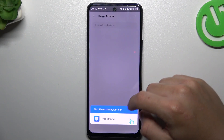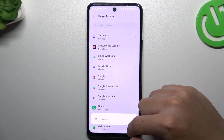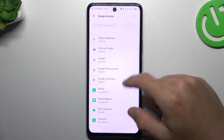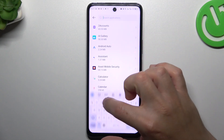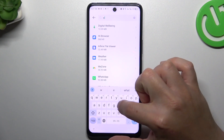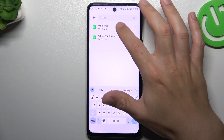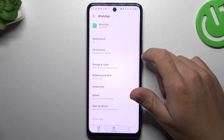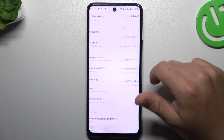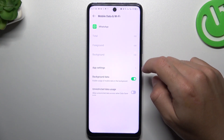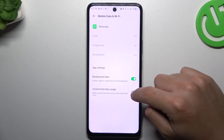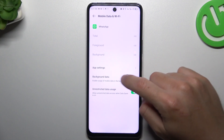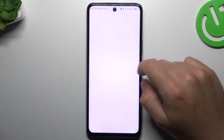Go to the Settings and swipe down, then look for WhatsApp. Then go to Mobile data and Wi-Fi, enable unrestricted data usage, and remember to activate the background data.